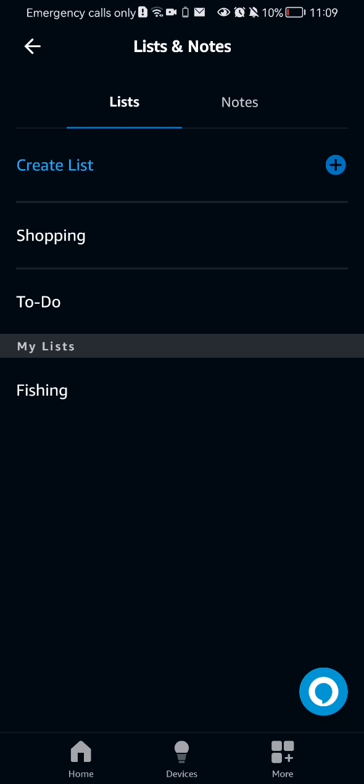Now in this case, there are two default lists, the shopping and to-do list and your created list, which in this case is only the fishing.